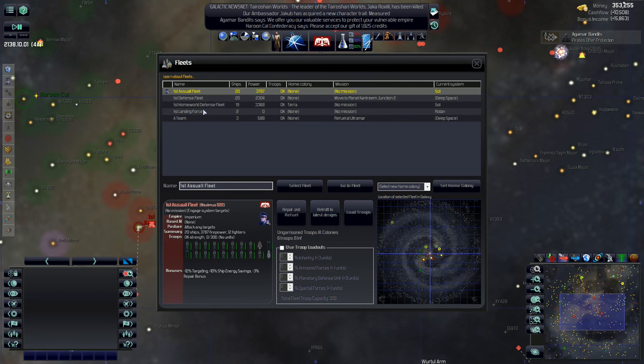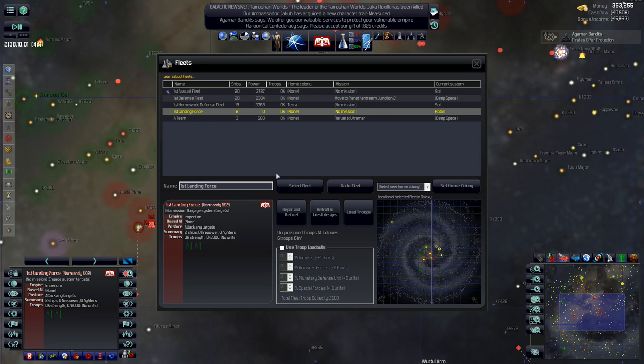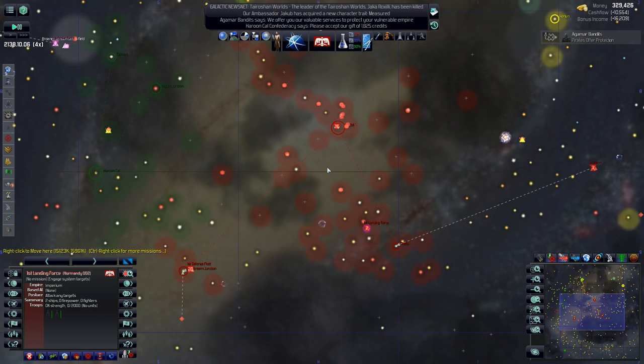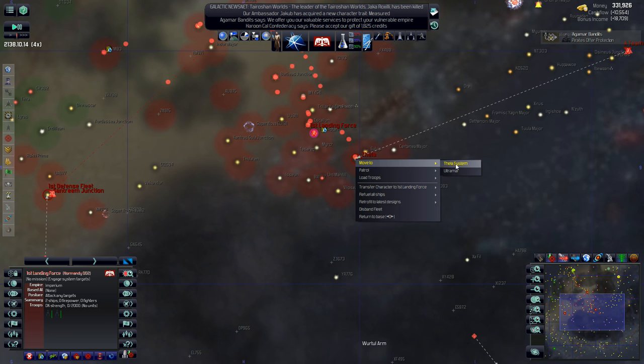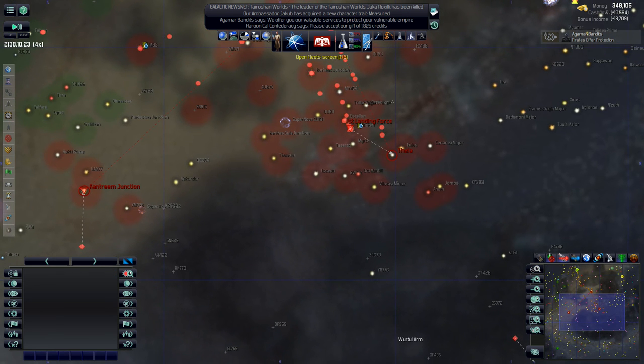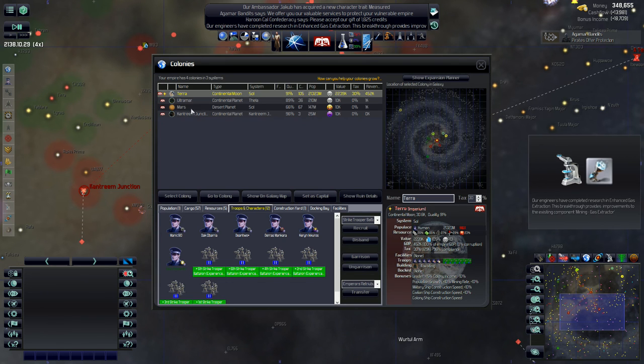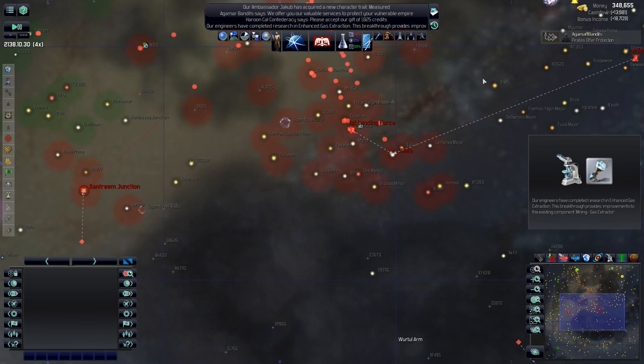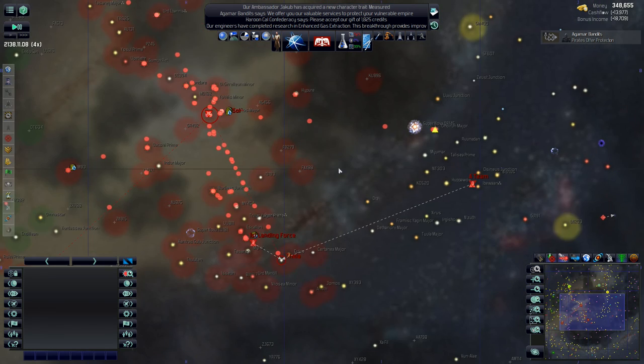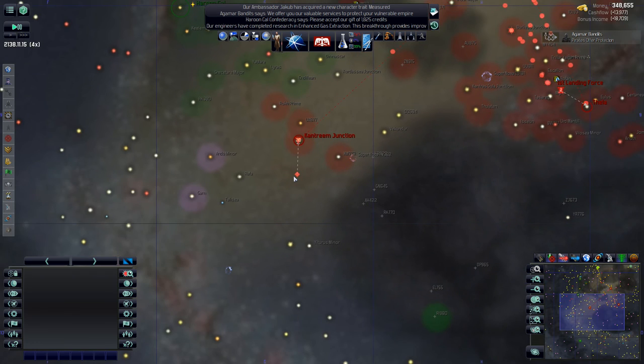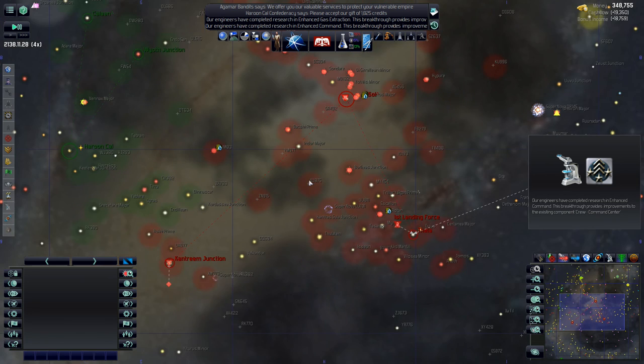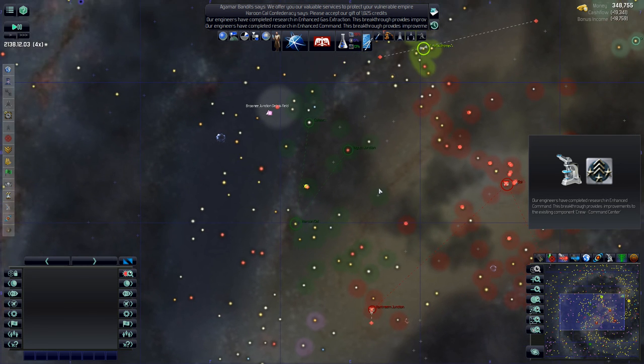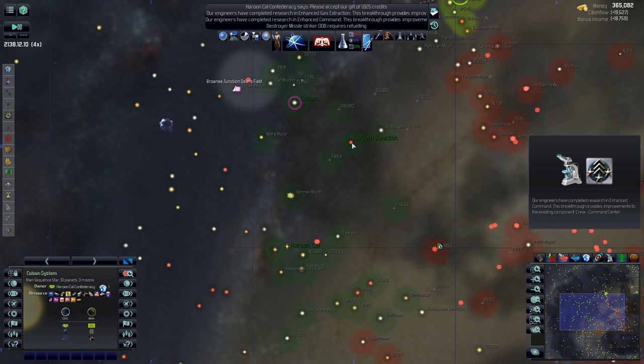Okay, where is my landing force? Select this fleet. They don't have any troops on them currently. So we're going to set them to go to, I think, Thela here. And move to Ultramar. They were actually refueling, which is good. We're going to have them go there and actually pick up some troops. Because Thela is... The planet's not happy, but they're not sad. Plus 13, so they're neutral right now. So we can pick the troops up. We'll probably be okay.